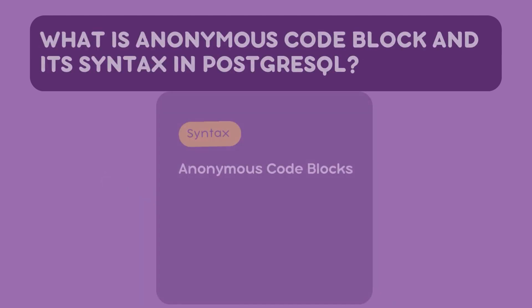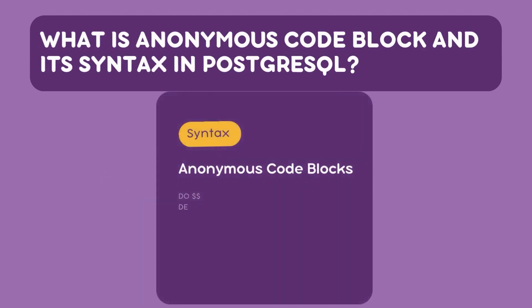Here is the syntax how to use Anonymous code blocks. Each part has its purpose. Let's know it. The DO keyword signifies the beginning of our block. Think of it as the green signal to start our code.